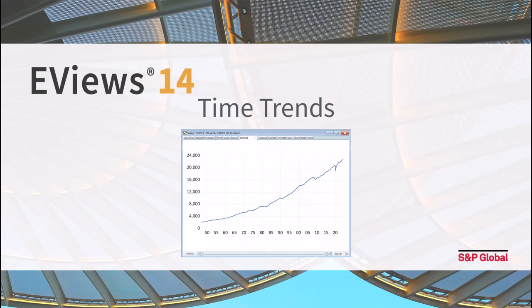Whilst it is often natural to use a visual inspection of the data to determine if there is a time trend, EViews now offers both parametric and non-parametric tests for formally testing the existence of time trends.